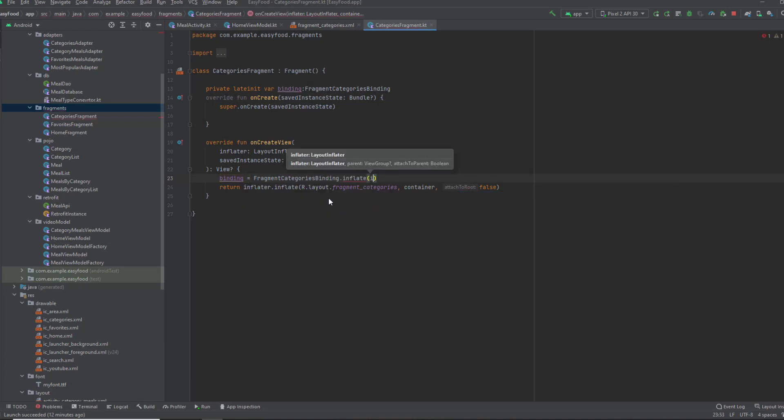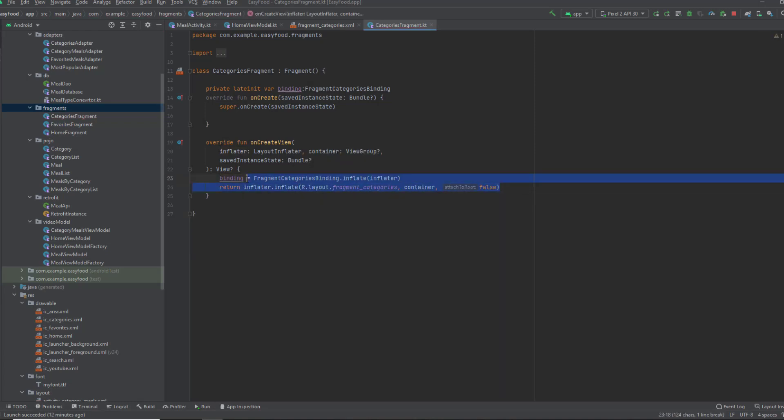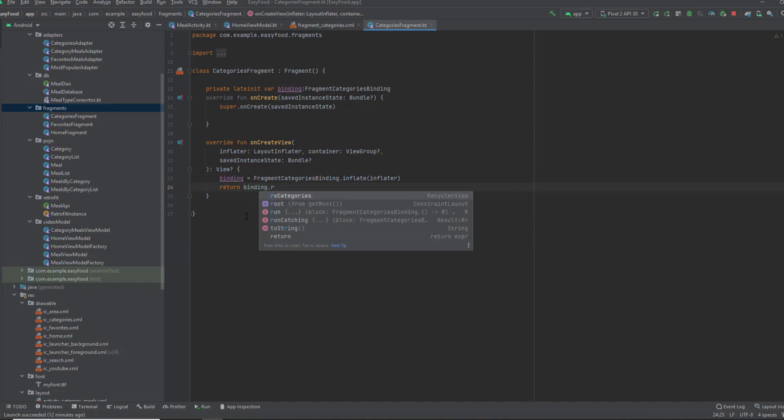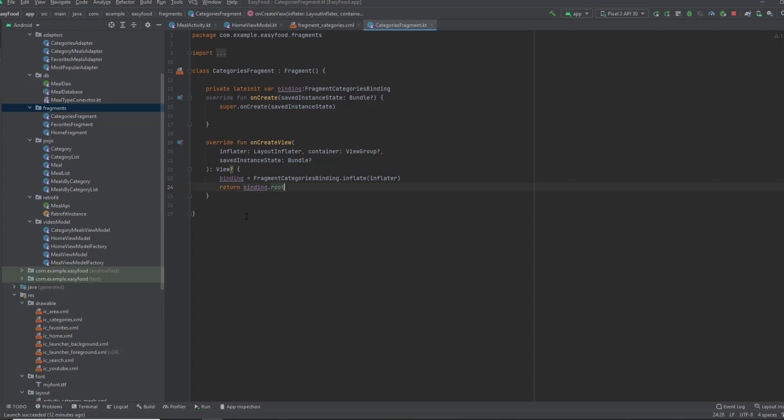We're gonna pass the inflater, which we have. So in here, we'll return the root of this binding. And you're good to go, you can use binding now. I'm gonna override the onViewCreated function, and now I'll set up the recycler view.